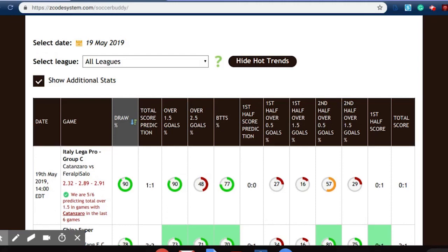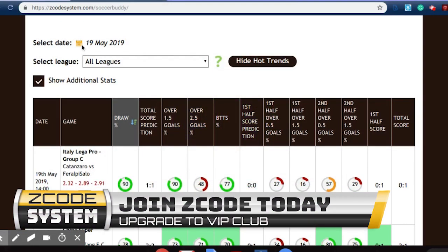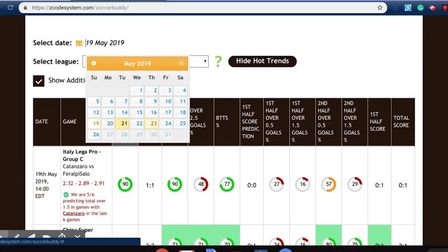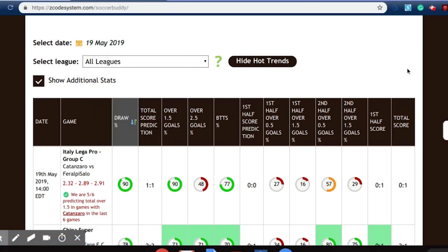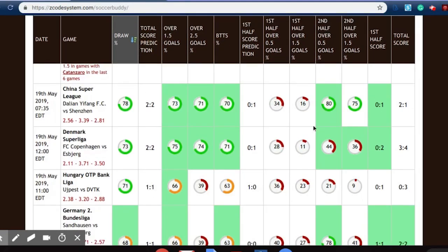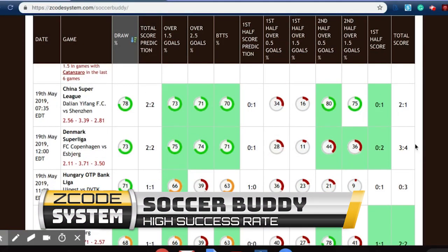If we scroll back up, you can also see the calendar that allows us to go back in time or into the future to see some of the games that are taking place. Looking at May 19th, we can see that the games color coded in green are the ones that have come off successfully.